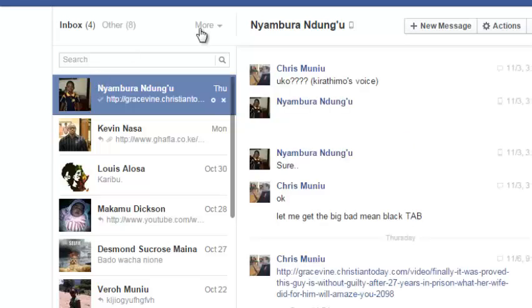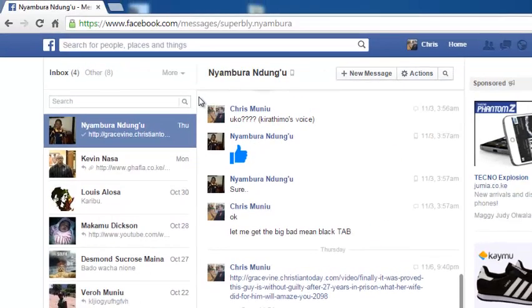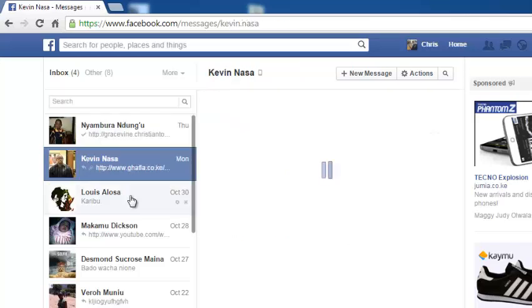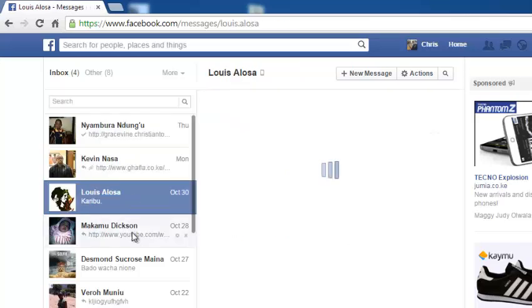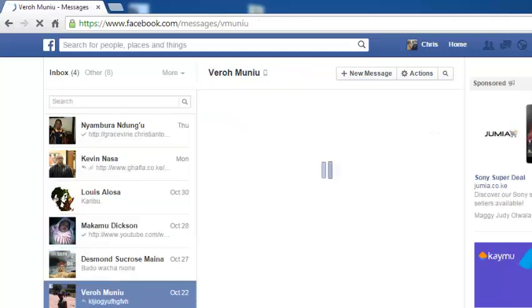Whichever way, it lands you on your Facebook messages page. It will automatically select the first message or the first conversation. These are different conversations you had with different Facebook users.